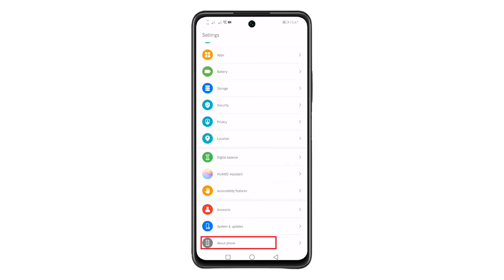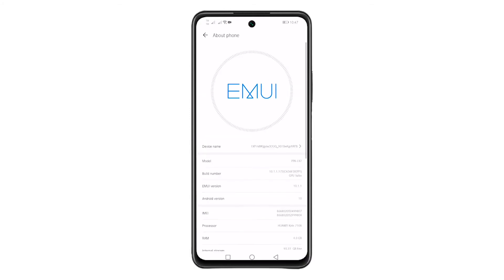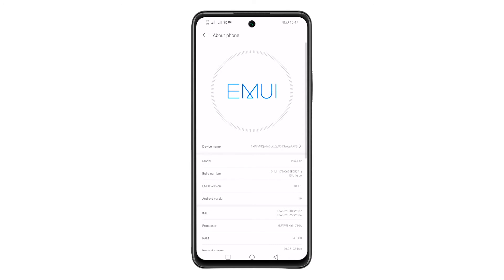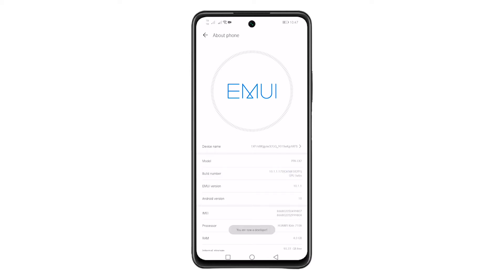Scroll down and look for About Phone and tap on it. Inside About Phone, look for Build Number and tap it 7 times. When the developer options is enabled, there's a message that will show on the screen.